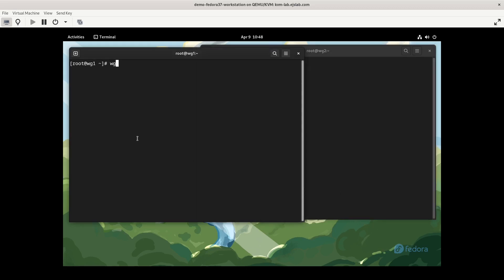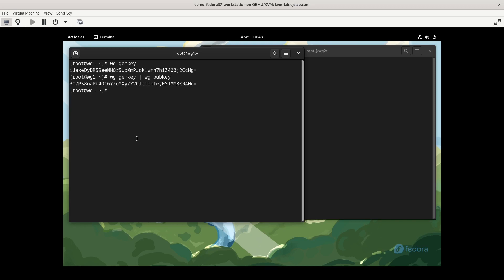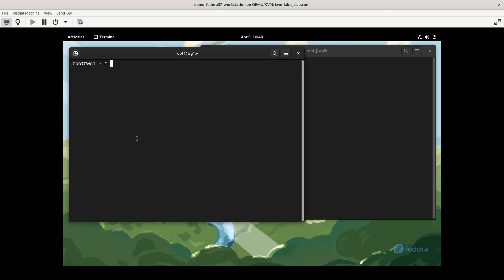To make a private key, we can simply do wg genkey, that gives us a private key. But we also need a public key, and you have to have a private key from which you would make your public key. So I could do wg genkey pipe that to wg pubkey, and that gives us a public key. However, this really isn't that useful because we don't know the private key that was used to make the public key.